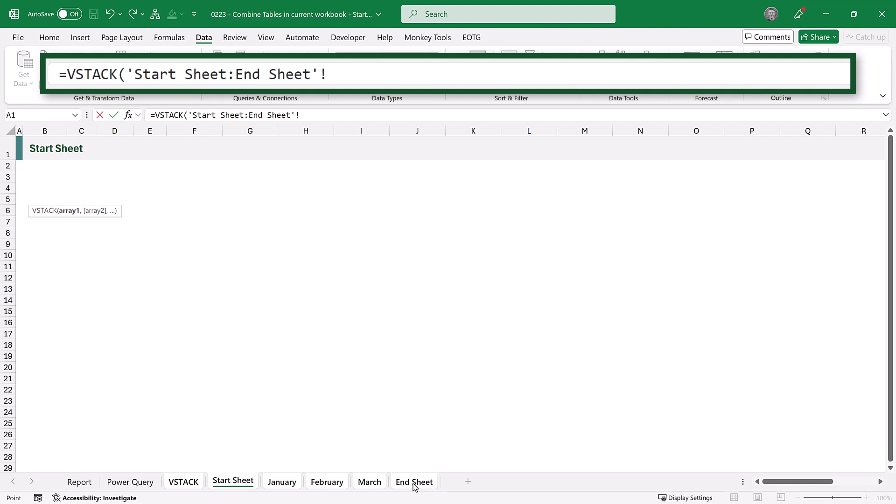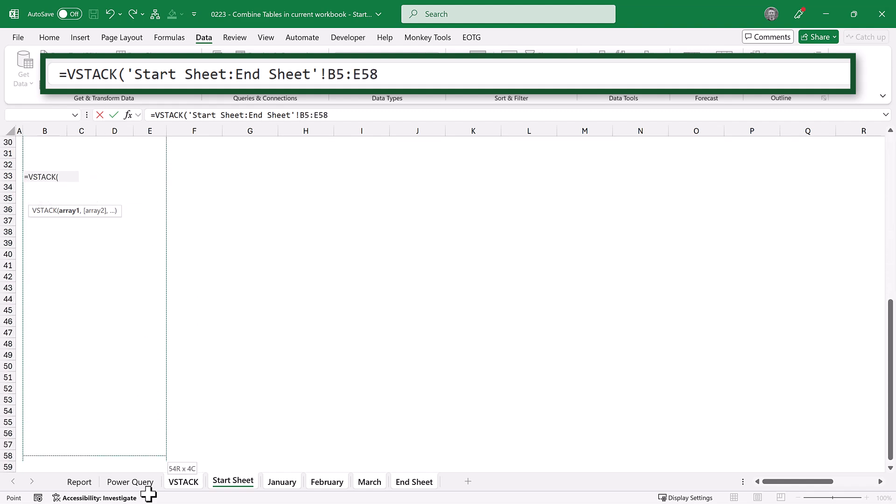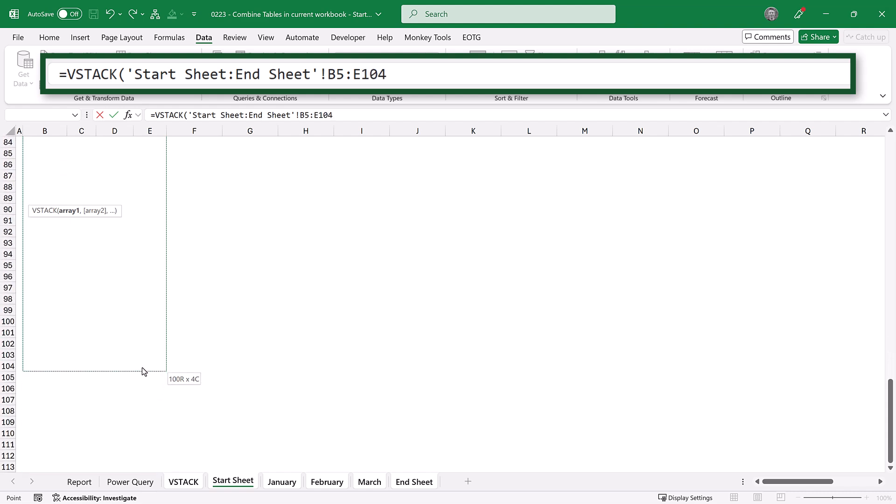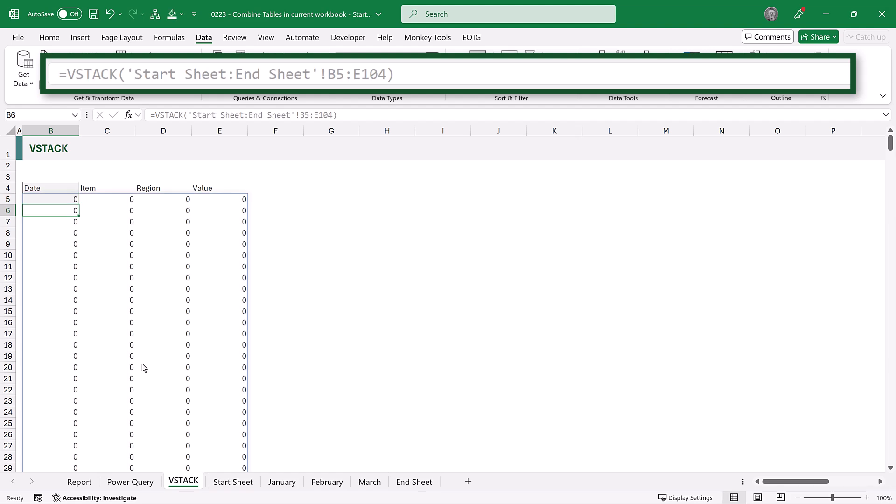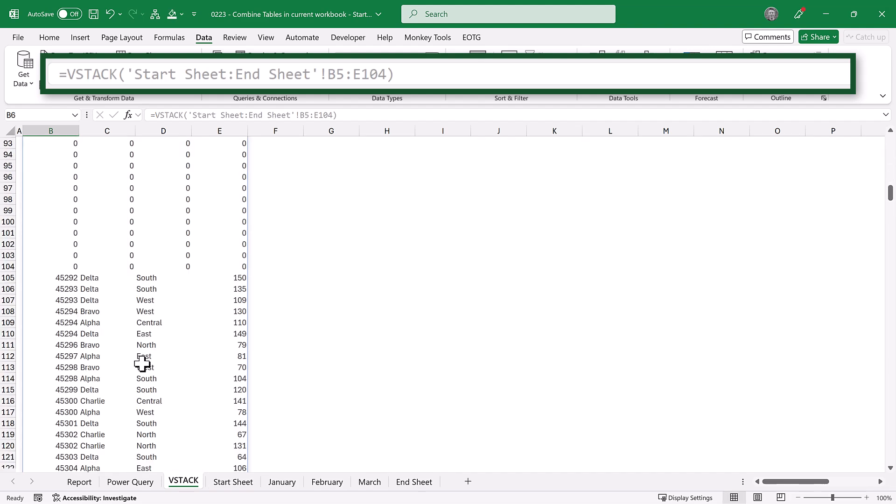Now we need to make an assumption about the maximum number of rows that can be found in a table. In this scenario, let's assume it's 100. So we want to select the cells all the way from B5, which is our start cell. We want to go down 100 rows, but also across to column E. So B5 to E104. We can now close that bracket and commit that, and it combines all of those ranges together.